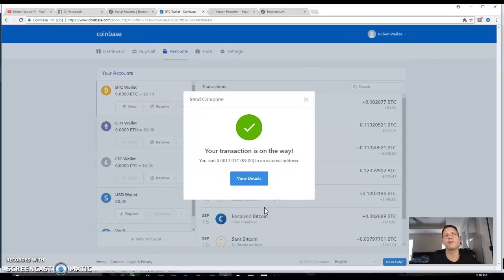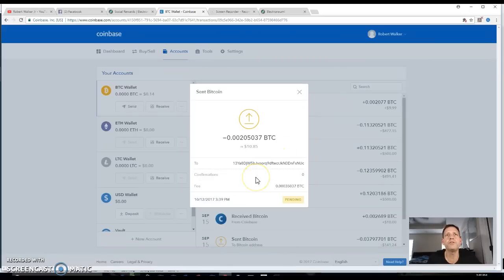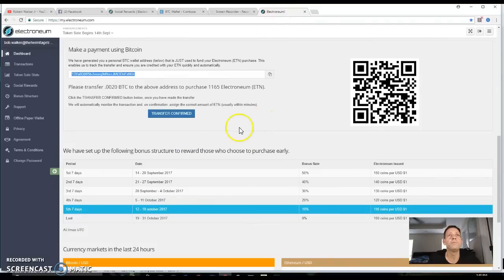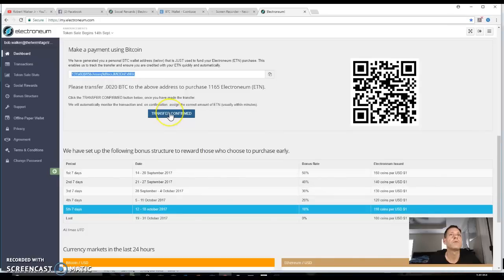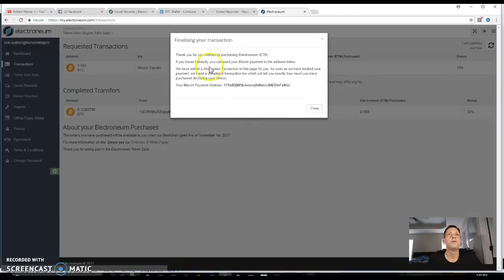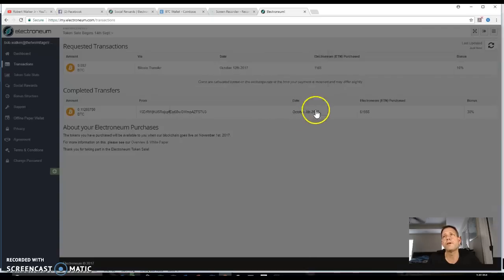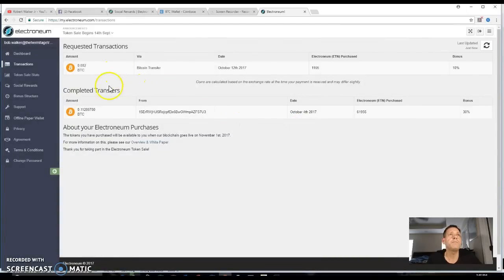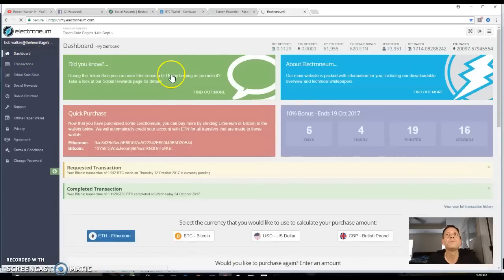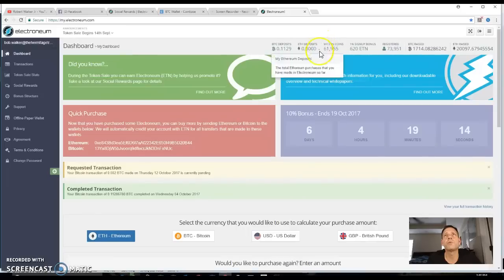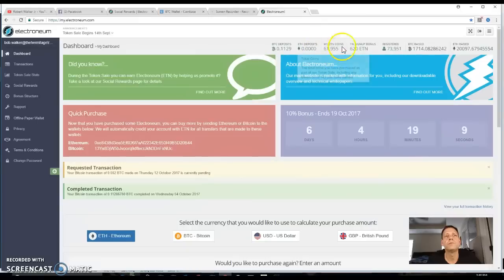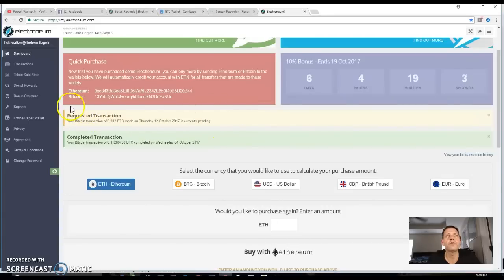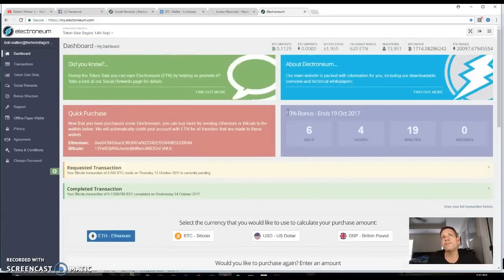All right, so now you see where it says the transaction's on the way. Now obviously I sent less than what I actually purchased. When you view the details it shows that it's pending. That's fine, it's gonna take a while because it's got to be verified. See that it says transfer confirm. And get a little thank you, it tells me they added the transaction request. So as soon as that gets verified then my dashboard right up here when it's done, when it gets verified, you see where it says requested transaction so it's sitting there waiting. But other than that, that's it.